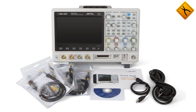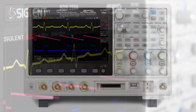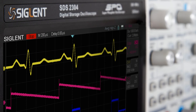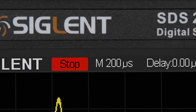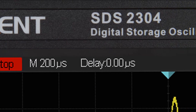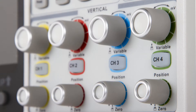We introduce a brand new series of Siglent oscilloscopes, the SDS-2000. The series includes 8 models featuring 2 and 4 channels with a bandwidth from 70 to 300 MHz. General characteristics: sampling rate 2 GSa/s, memory depth 28 MB, waveform acquisition rate 110,000 waveforms per second.